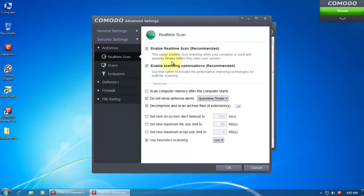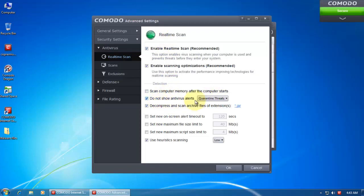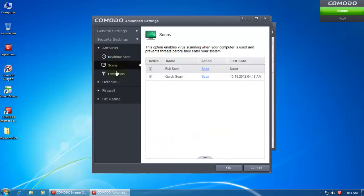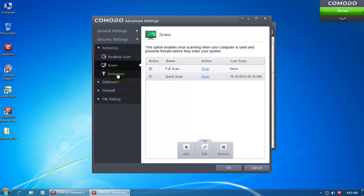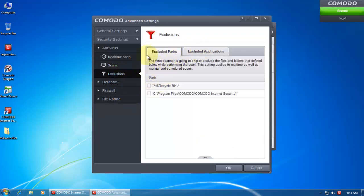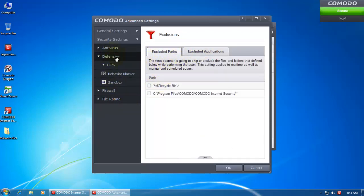And now let's go into the real part, which is the security, the real-time scans on. And scanning optimizations. This is basically to improve performance while scanning your system. And it's still set to not show antivirus alerts and quarantine threats. So it decompresses and scans JAR files, and it still uses low heuristics. And this is basically your scans. You can scan them anytime you want, you can schedule your scans I guess, and these are your exclusions.